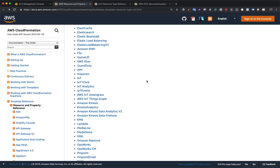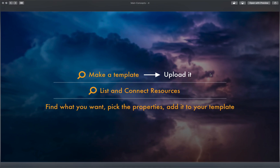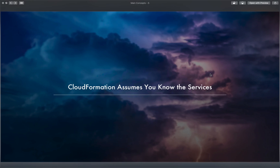Let's return to the point that CloudFormation assumes you know the services. We saw it on the security group page — there's no hand-holding. If you don't know how EC2 works, the options and configurations, or the relationships between resources, quite frankly it's irresponsible to keep going. All you'd be doing is copying and pasting example code and hoping things work out. Considering how important infrastructure is to a business, that should never be the approach.